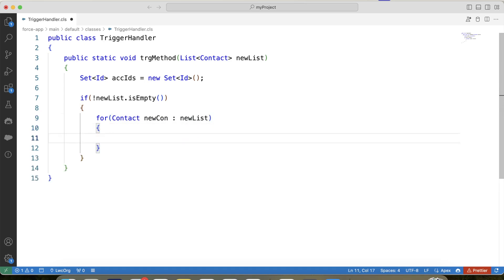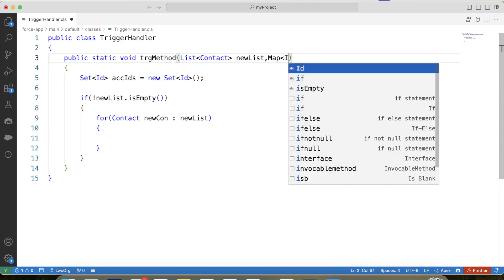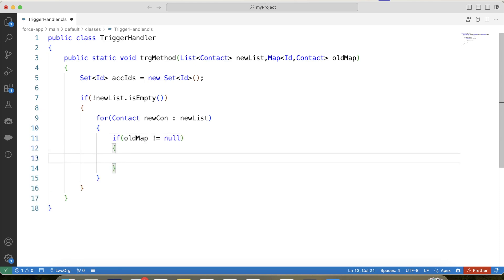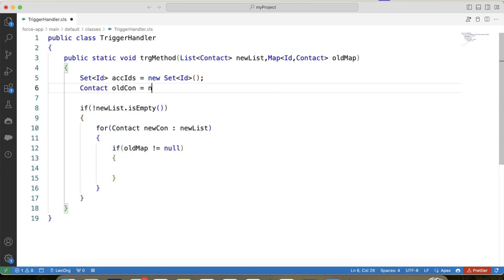To get the Account ID for the update operation we will need trigger.oldMap. When a user updates a Contact record there will be two versions — old version with old values and new version with new values. To access the old values, we will pass another parameter — oldMap — and in this parameter we will pass trigger.oldMap from our trigger. Using this map we will get the old version of the Contact record, which we store in a variable.